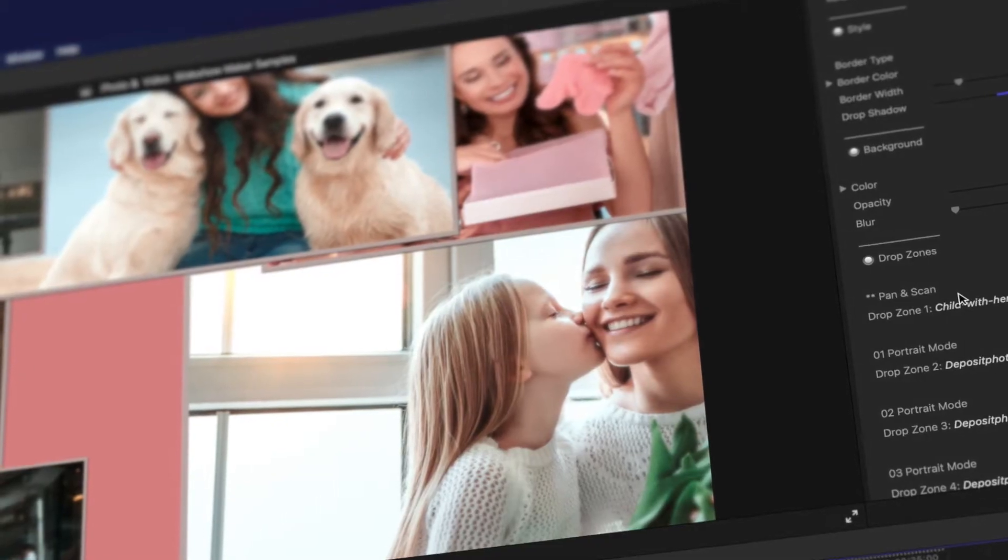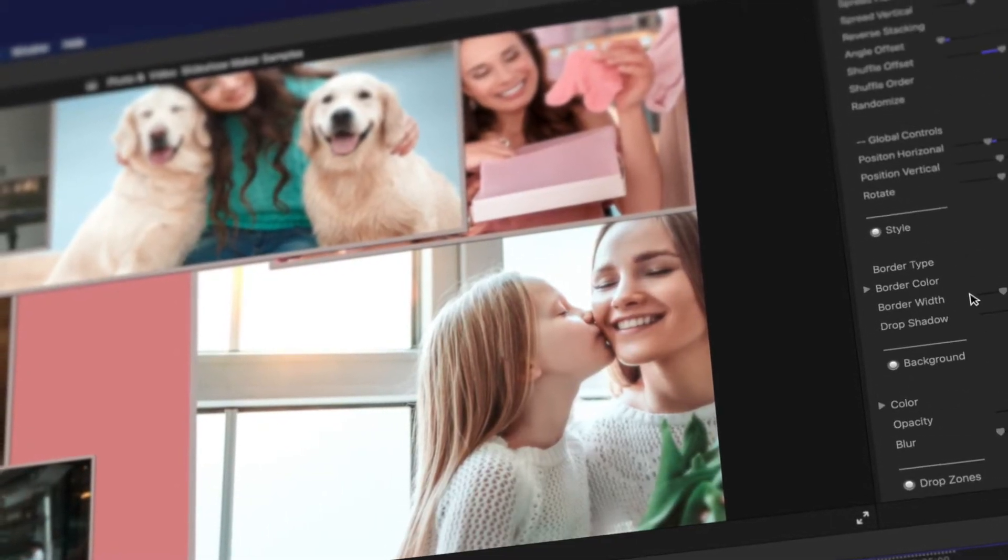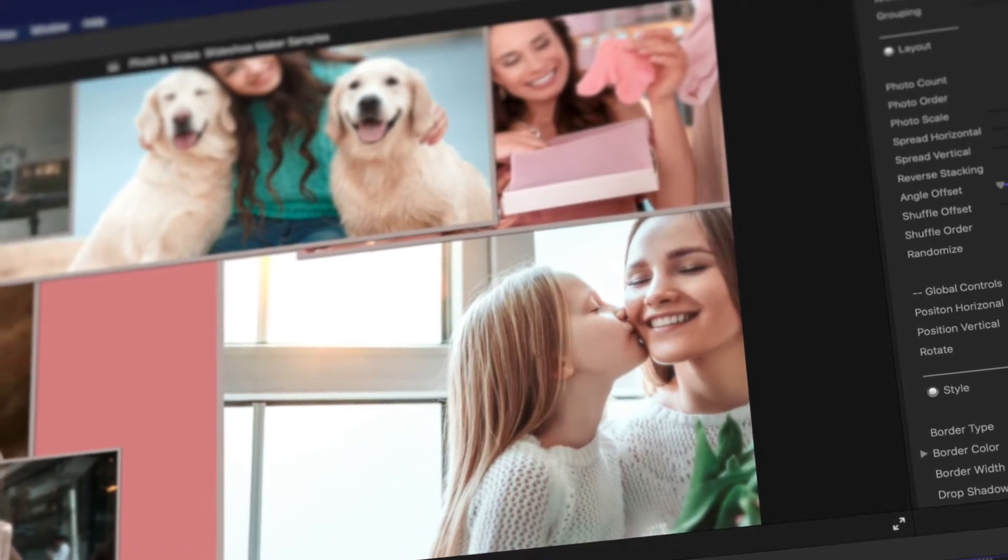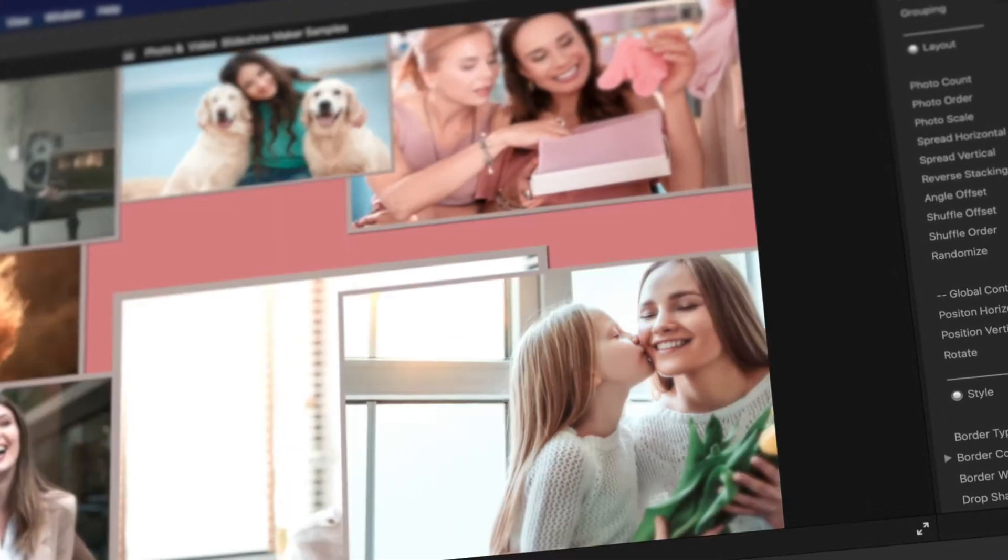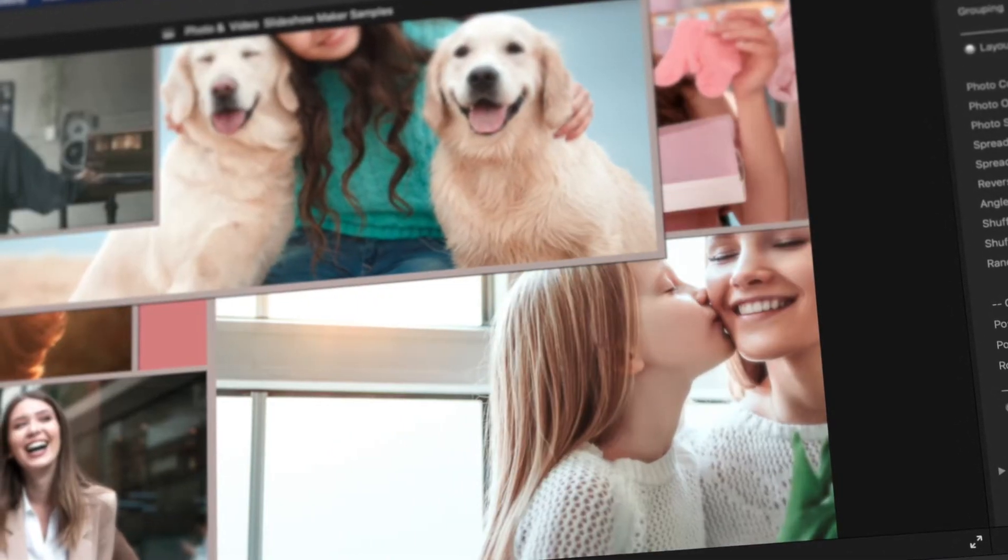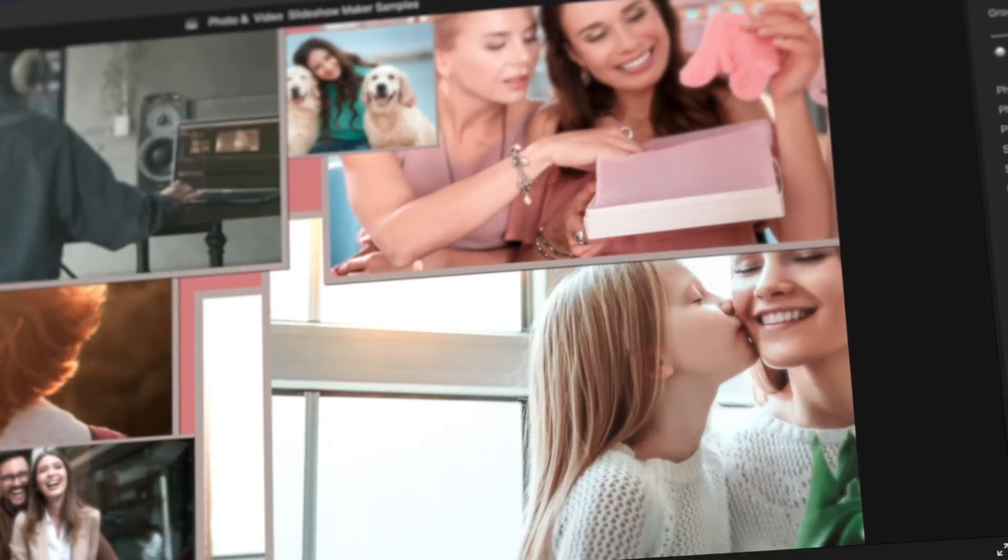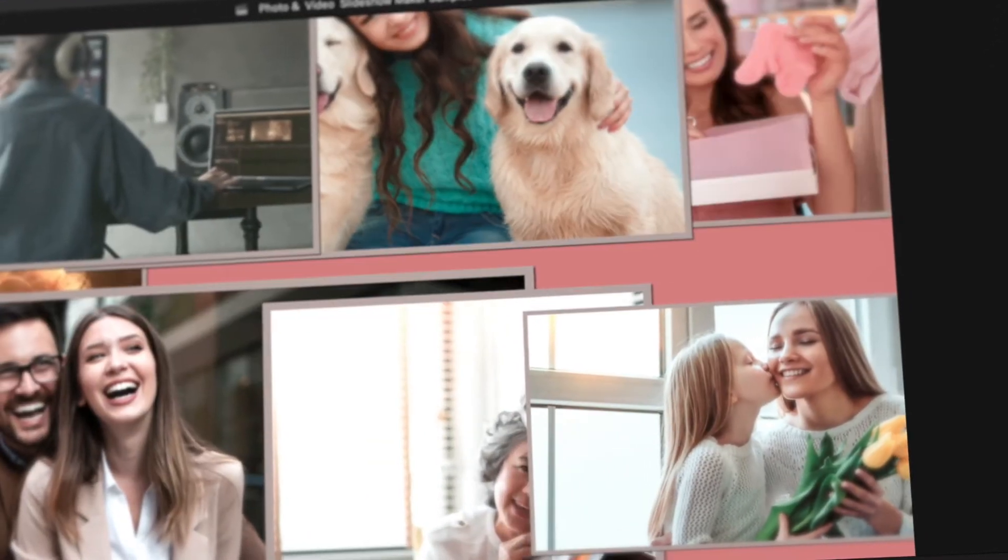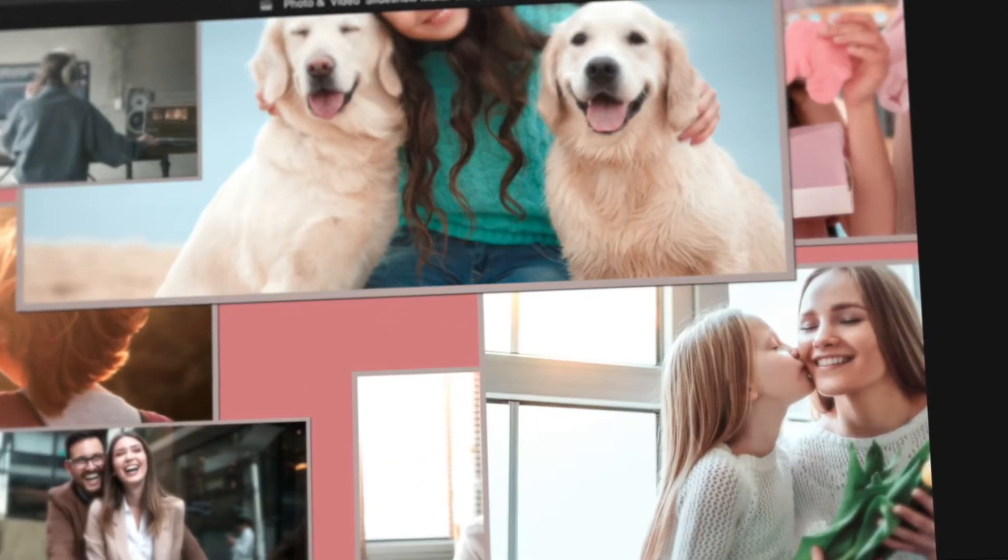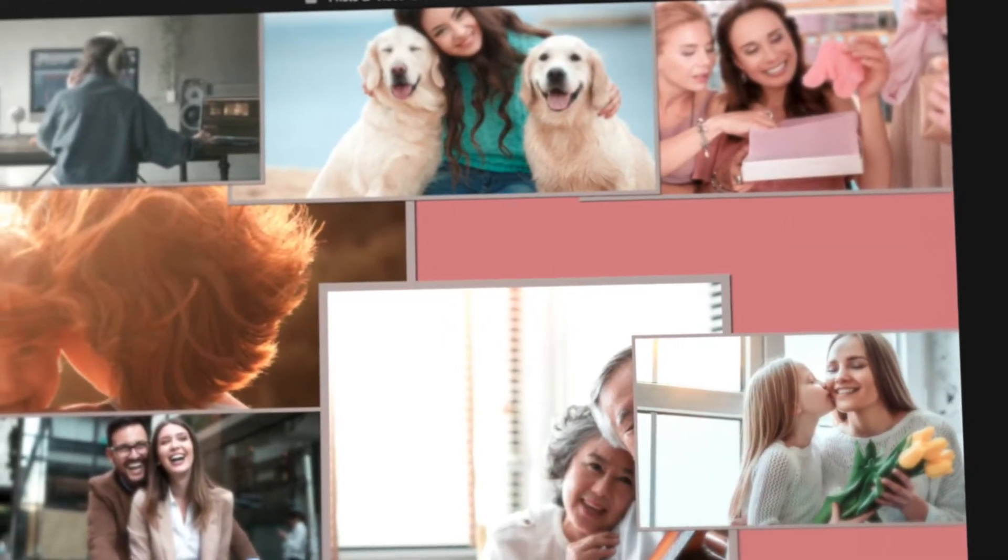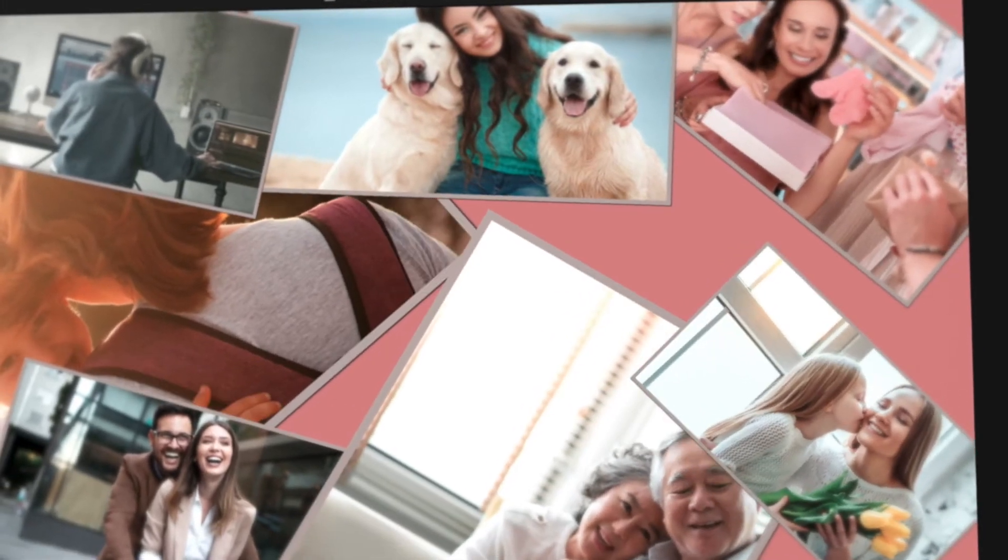Download Photo & Video Slideshow Maker for Final Cut Pro today and make an elegant photo mosaic or video scrapbook and give your family, friends, or clients the gift of memories for any special occasion. What's your story?